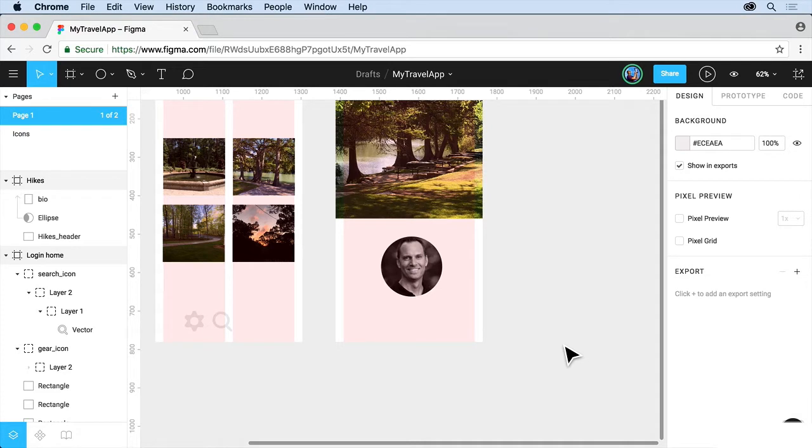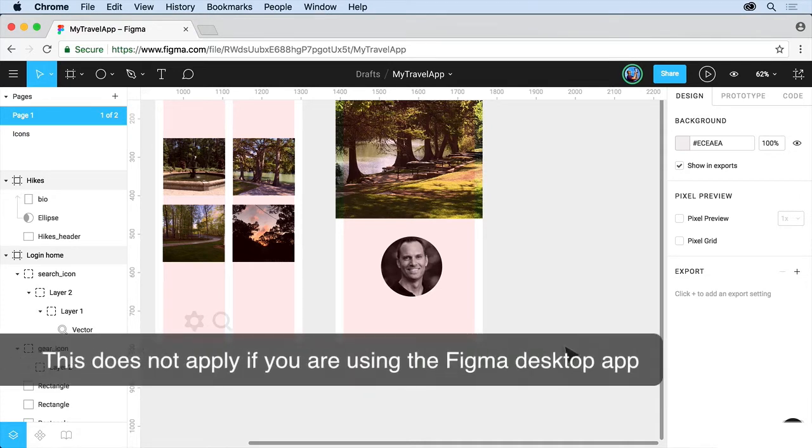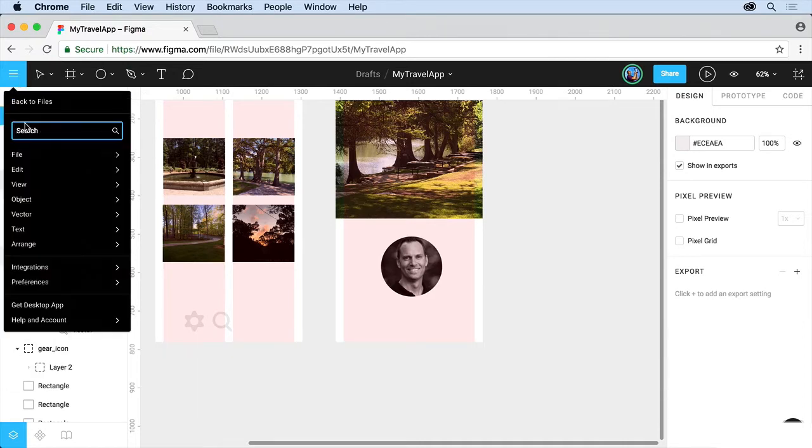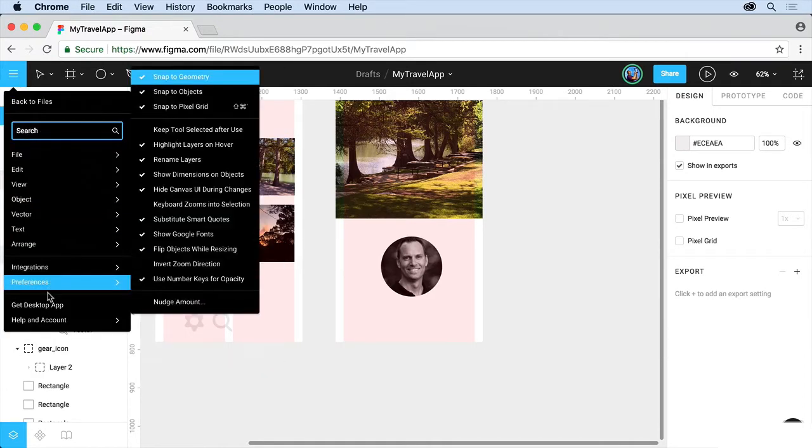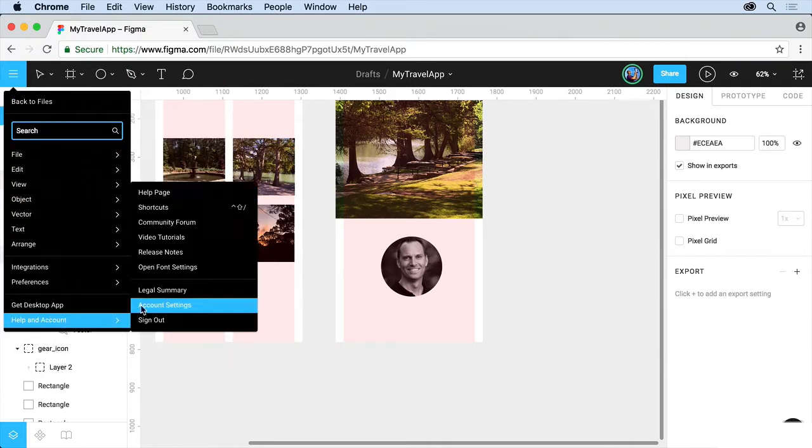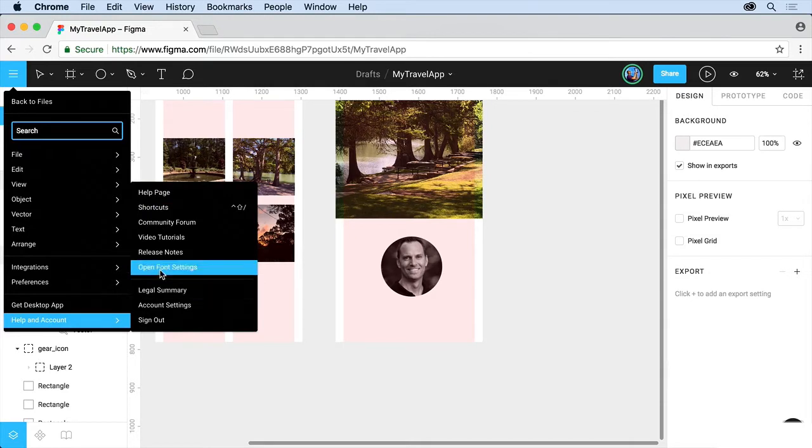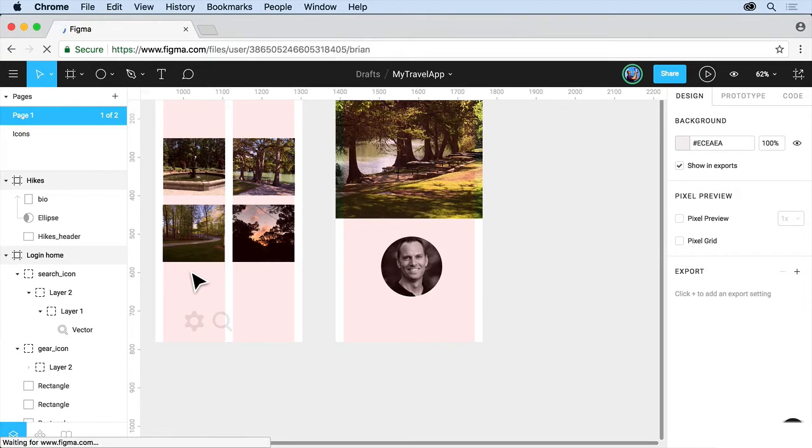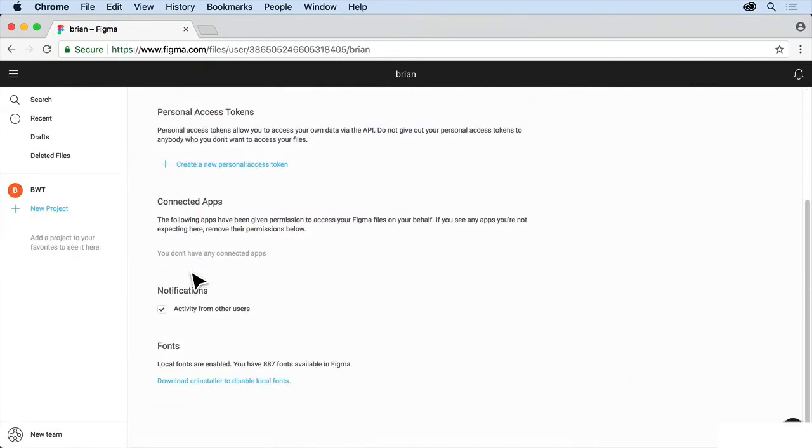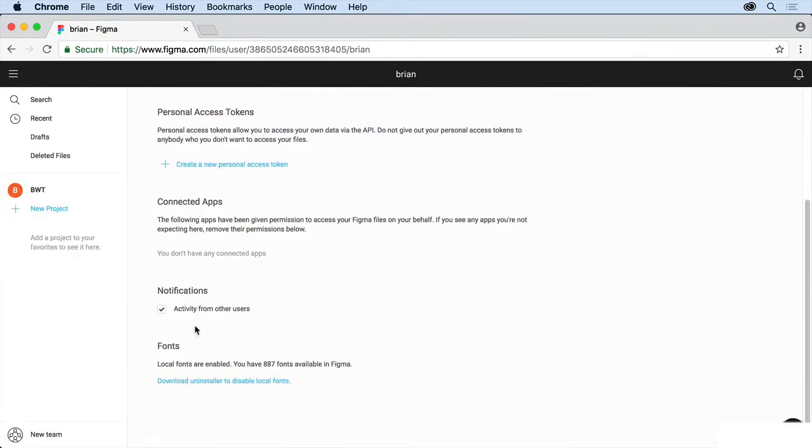So before you jump into text, you want to make sure that you can use your local fonts. And to do that, come up to the menu up here, come down to help and account, and you can access this from a couple places, and you'll see Open Font Settings. Click on that, and if you scroll down, you should see that we have the local fonts are either enabled or disabled.